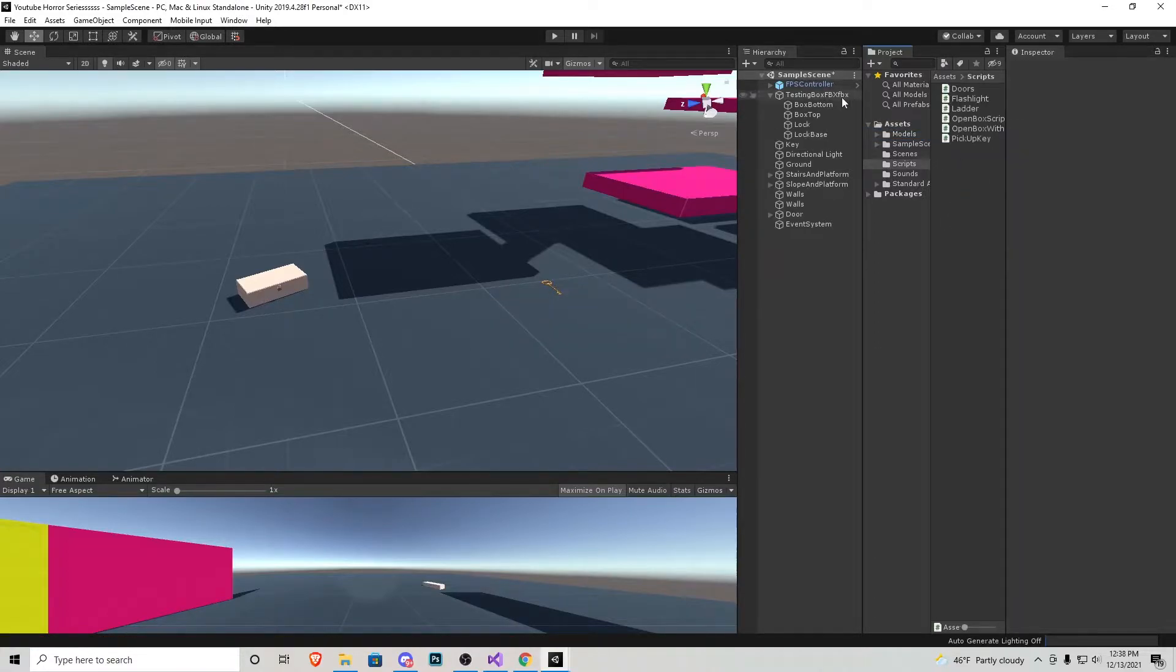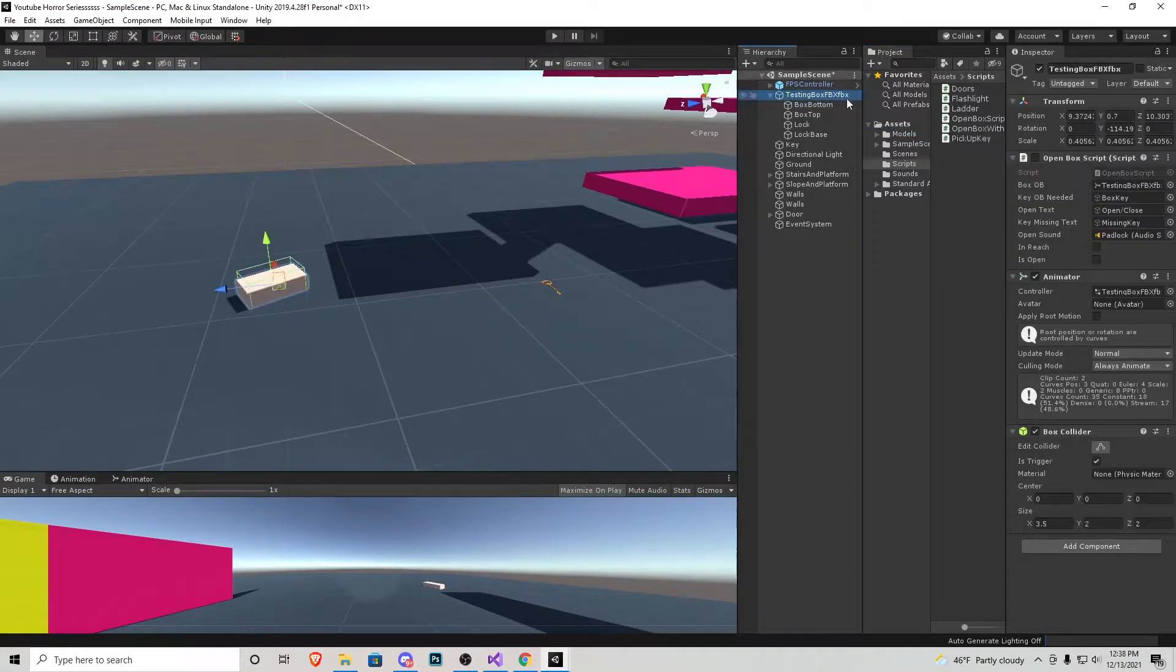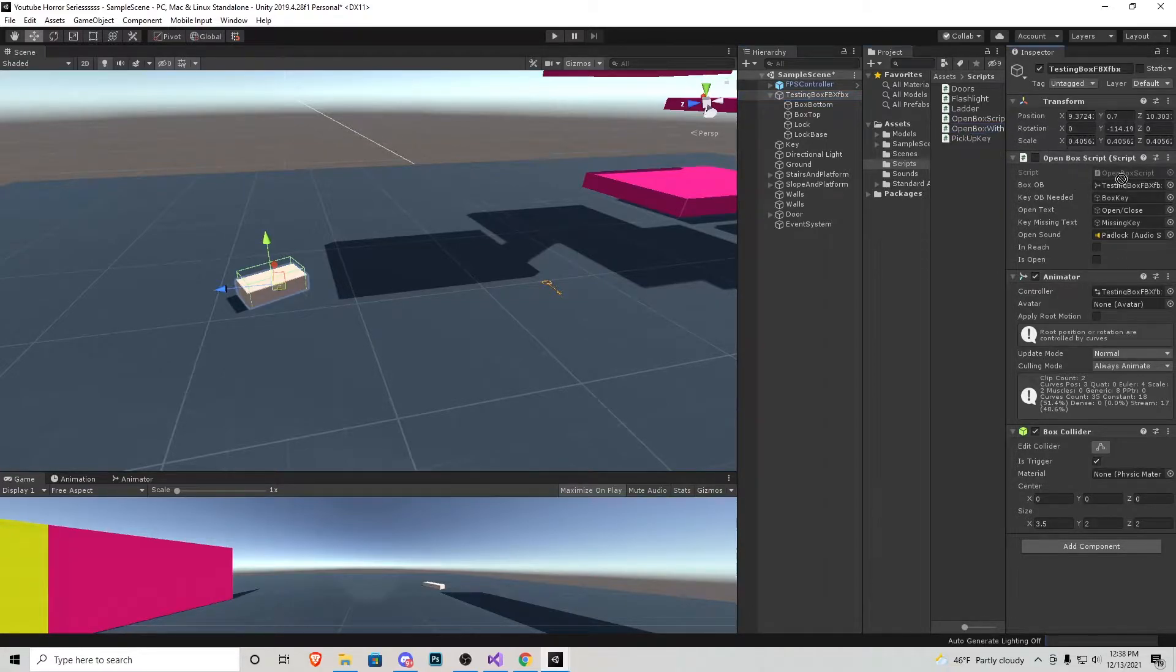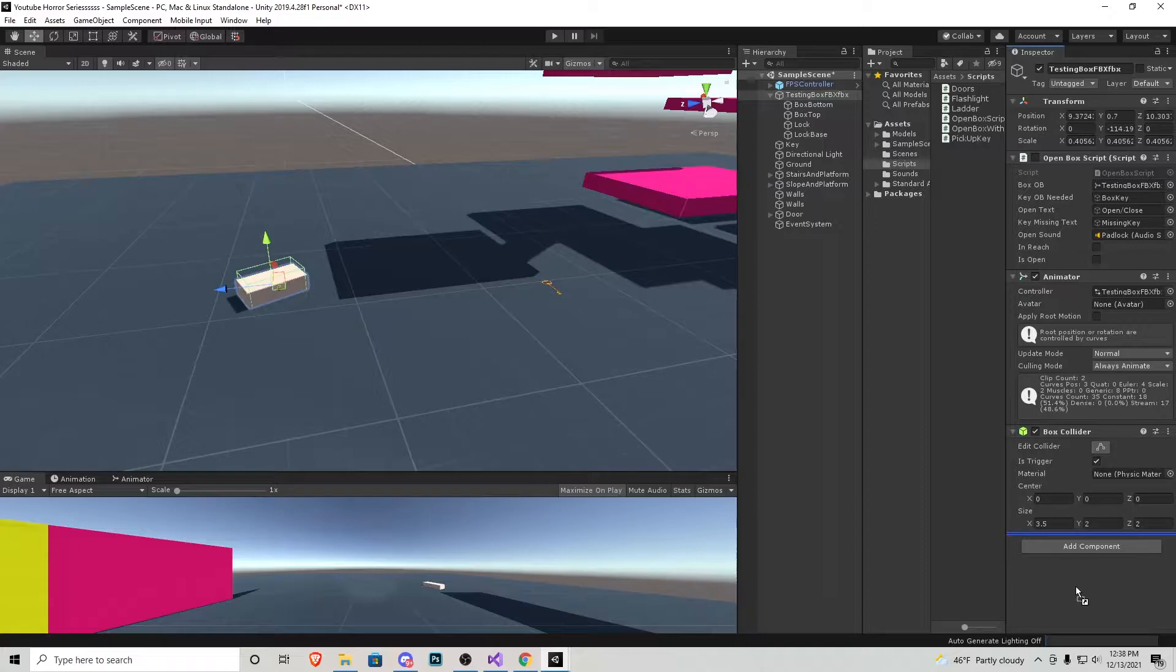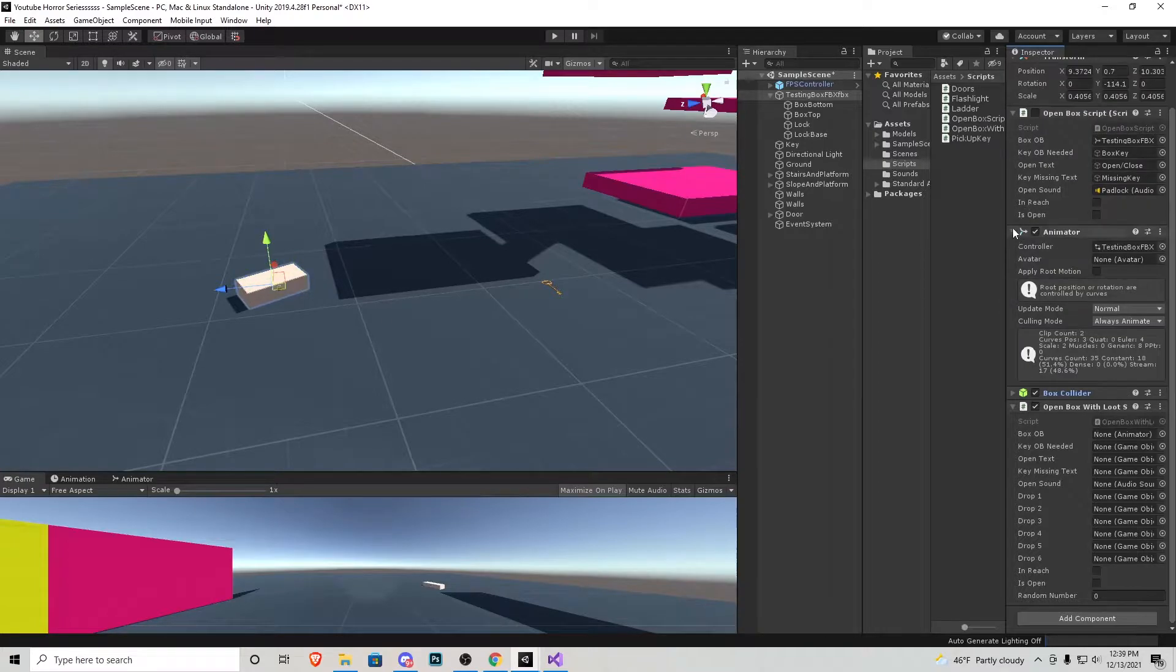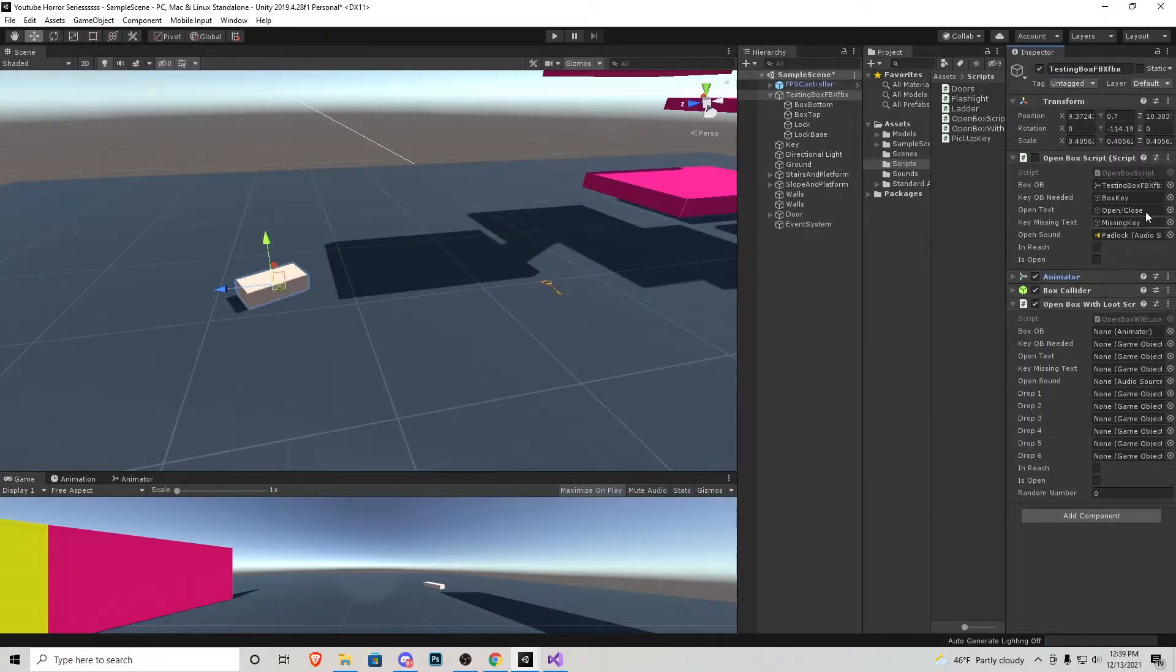First and foremost let's go to the box object and make sure that we uncheck open box script and then let's click and drag open box with loot and now that that's there we can actually just go like this. So what we're going to do I'm going to collapse some of this stuff so we can work in here a little easier.